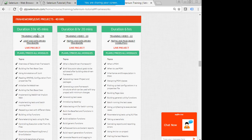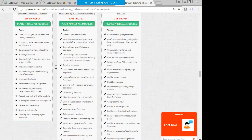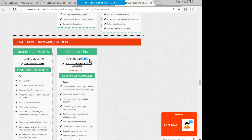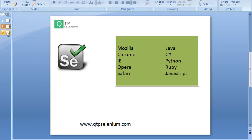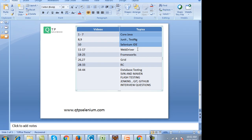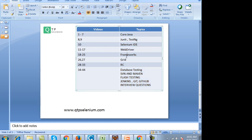In a nutshell, the training covers WebDriver, frameworks, Grid, database testing, SVN, and Maven — everything is there. The next question is: will you cover live projects or frameworks? Yes. Live projects basically means frameworks. As I mentioned, modules 18 to 25 cover all frameworks with end-to-end implementation on a live application. You will learn how to generate scripts, email reports, attach screenshots, and run on Grid.